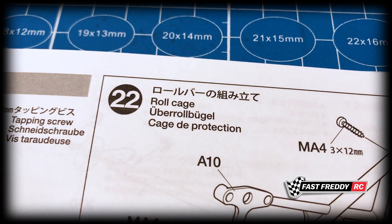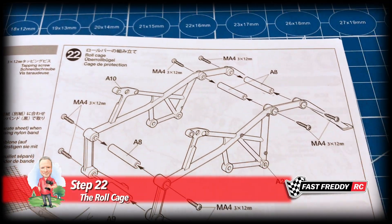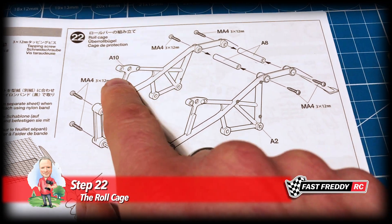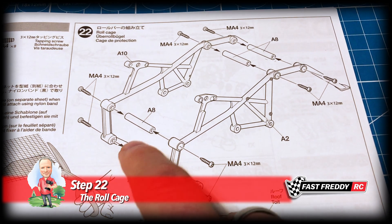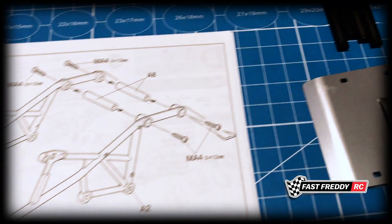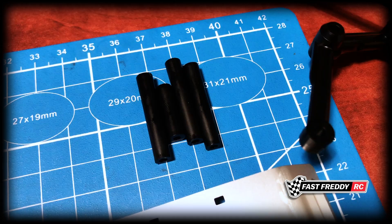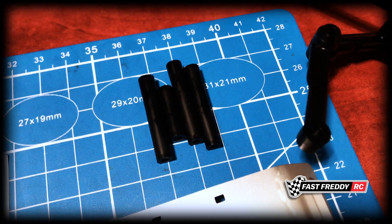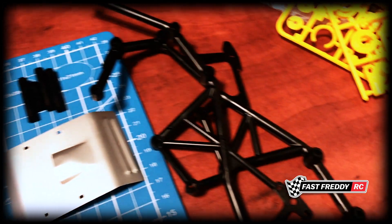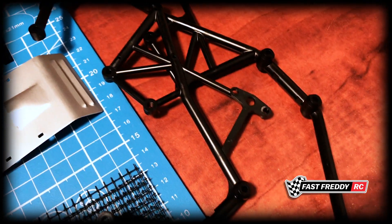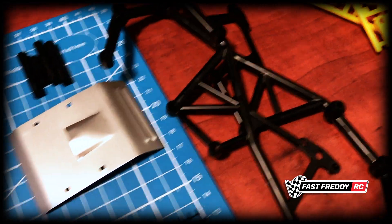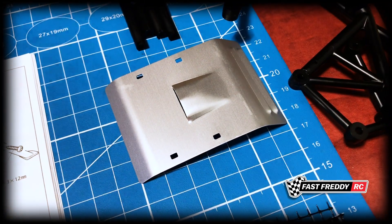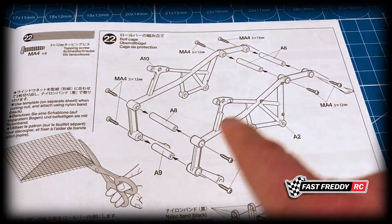So for step 22, the roll cage - we've got our main roll cage pieces and then we've got these A8 and A9 pieces, which are smaller plastic tubes. One is different, the other three are the same. These are our roll cage pieces and then of course that one there is our roof.